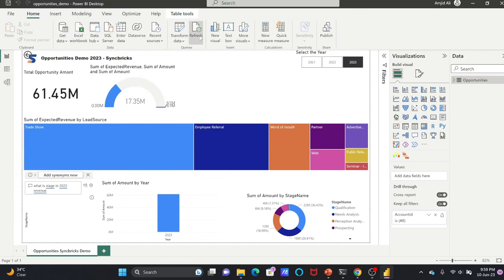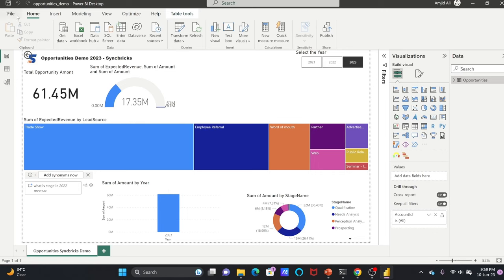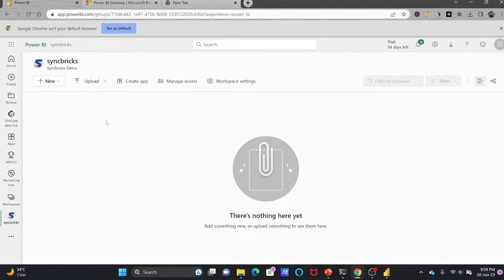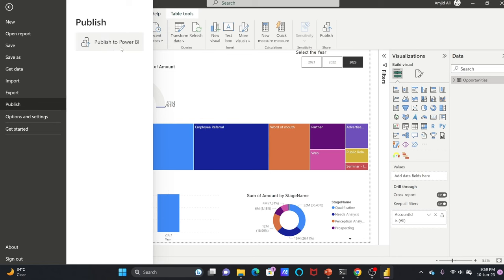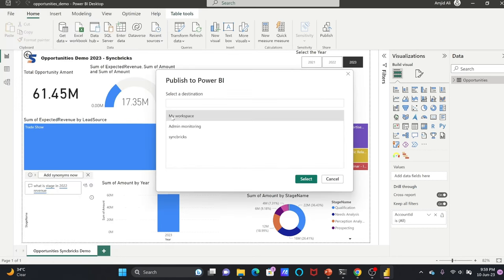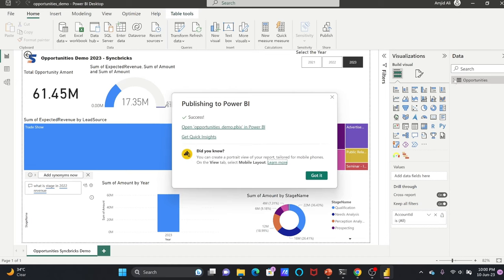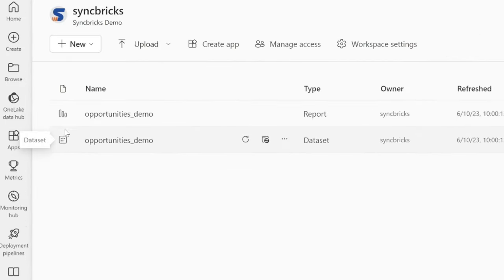If I refresh this data, the data is coming from a file stored at a specific path. First, we'll publish this to the Power BI service. In the Power BI service I can see my workspace and one workspace created for this demo. Let me publish this file by clicking File and Publish to Power BI service. It will ask which workspace to publish to — I'll choose Syncbricks and click Select. You can see it is publishing opportunities demo dot PBIX. PBIX is Power BI Exchange — it saves the report and stores the dataset. One dataset is created with one table inside it.